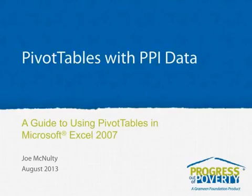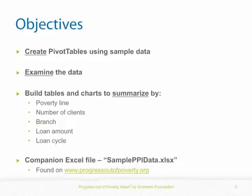Welcome to the self-instruction guide for using pivot tables to interpret PPI data. For the purposes of this guide, we are going to create pivot tables to report on PPI data from a microfinance institution in Indonesia.